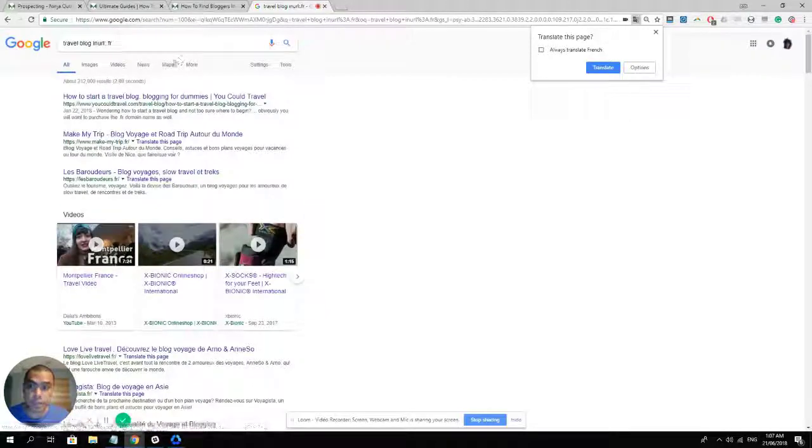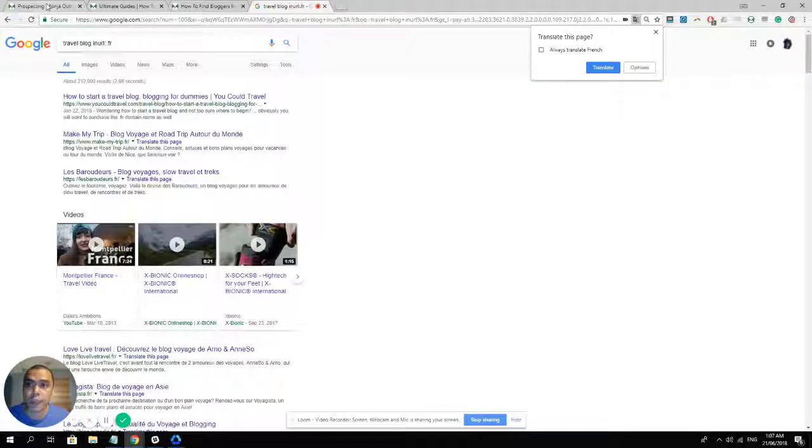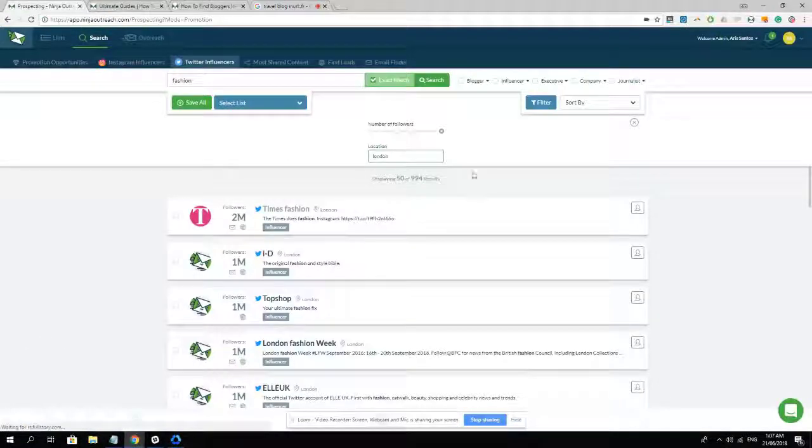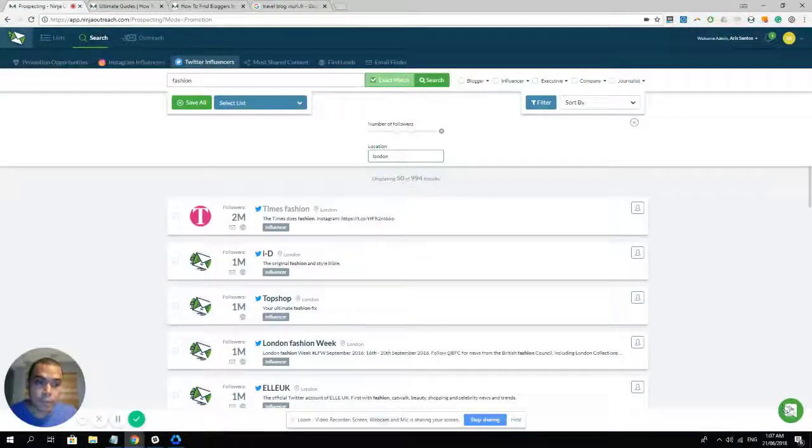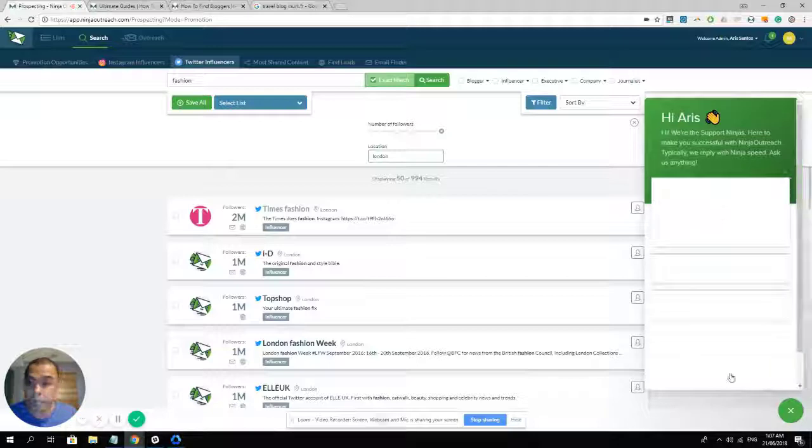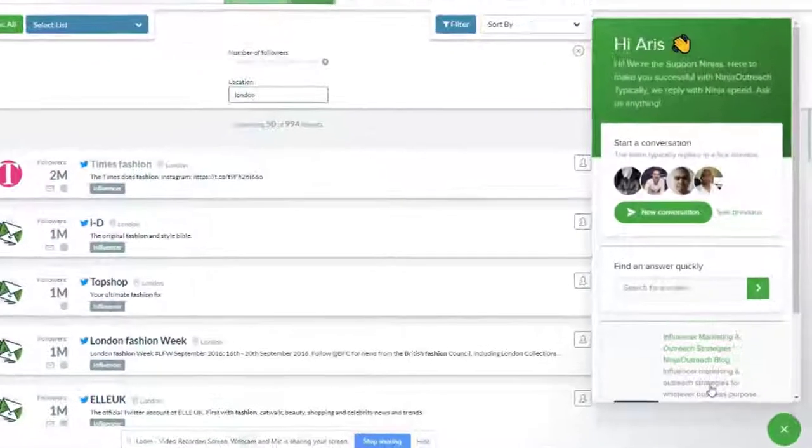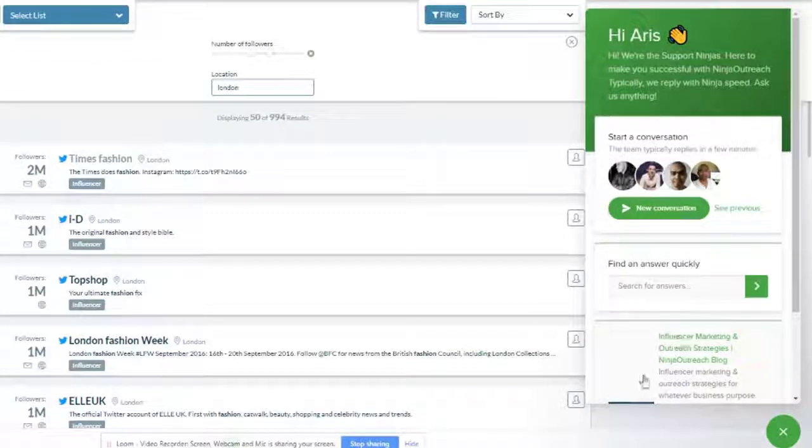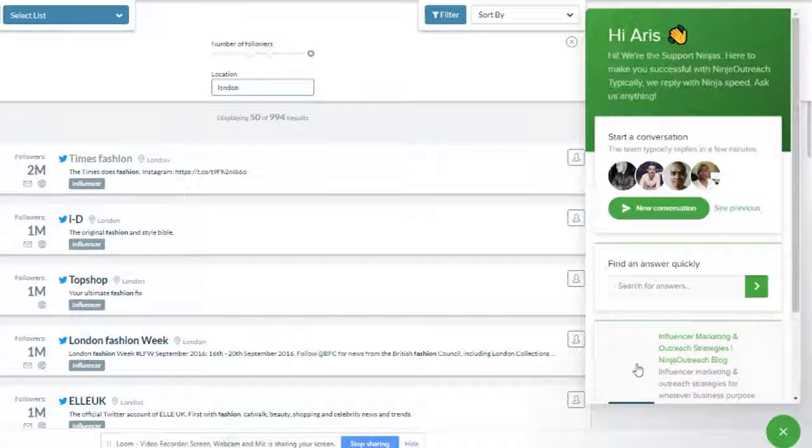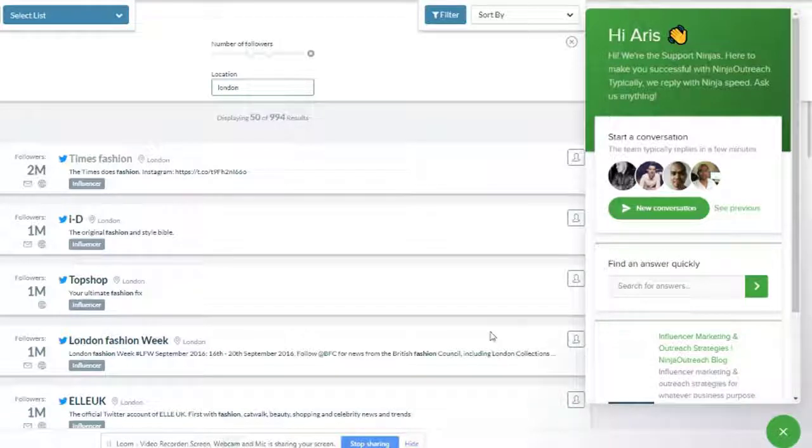If you still have any questions about how you can find bloggers in other countries, we have this chat bubble over to the right of your screen. Simply click on it and then send us a message. And we'll be happy to reply back as soon as we can. And my name is Aris and thank you for watching this video. Have a nice day.